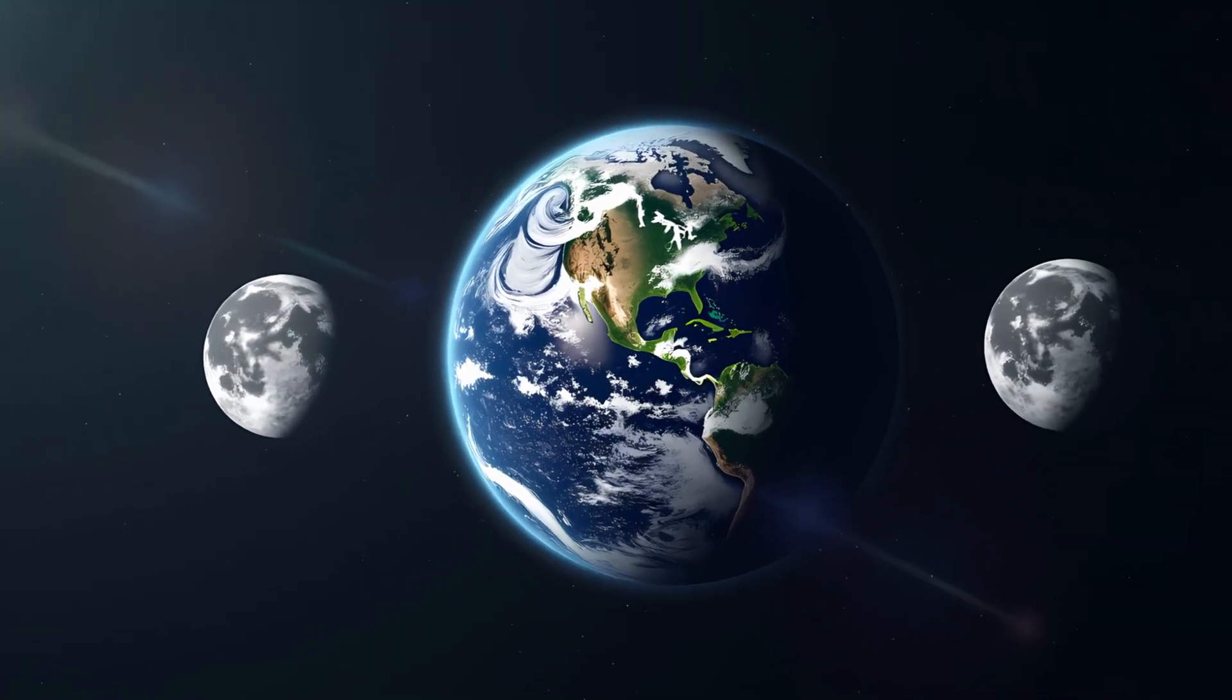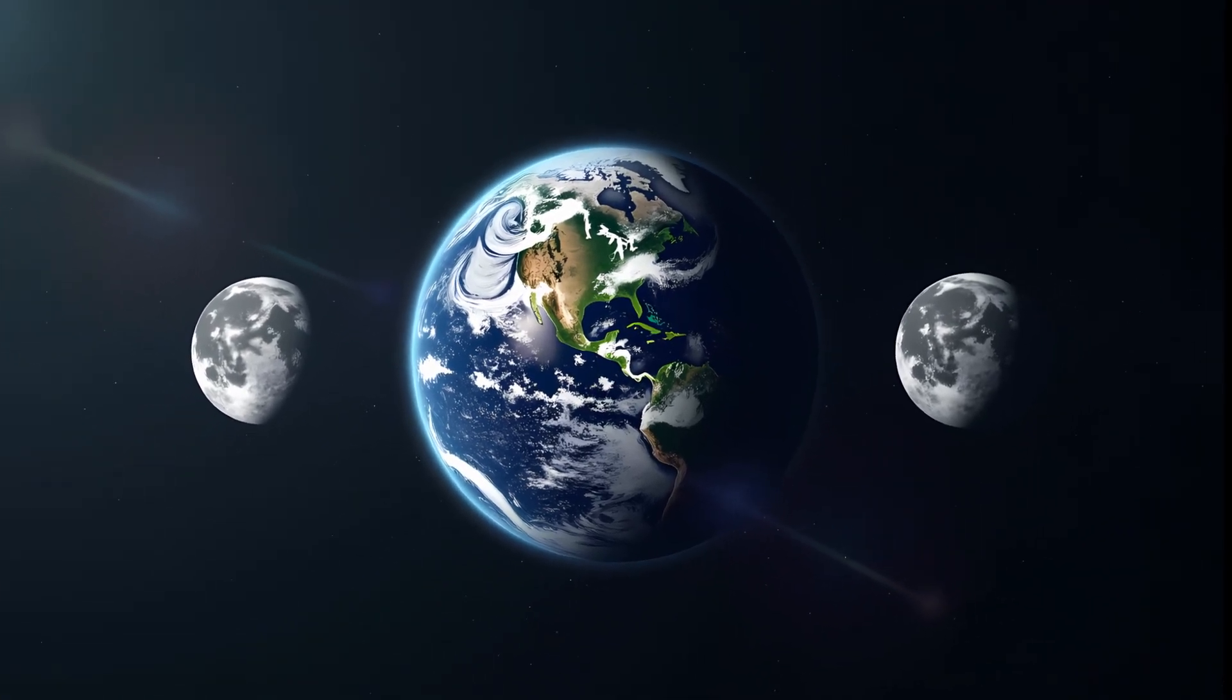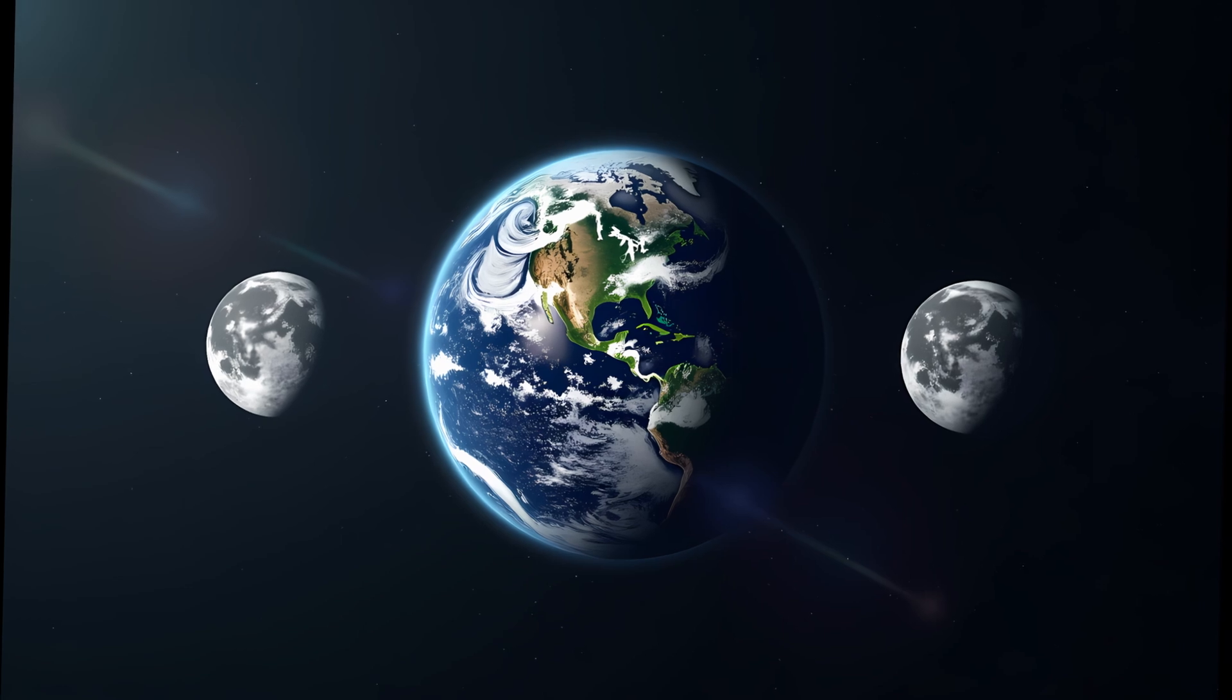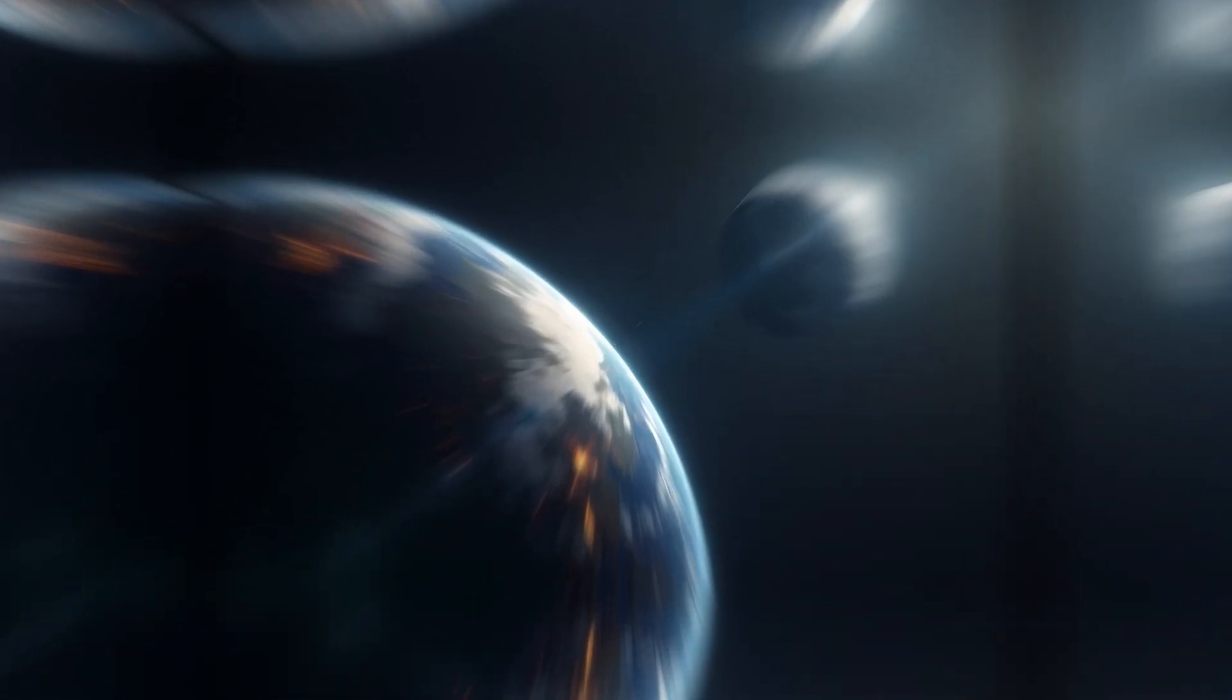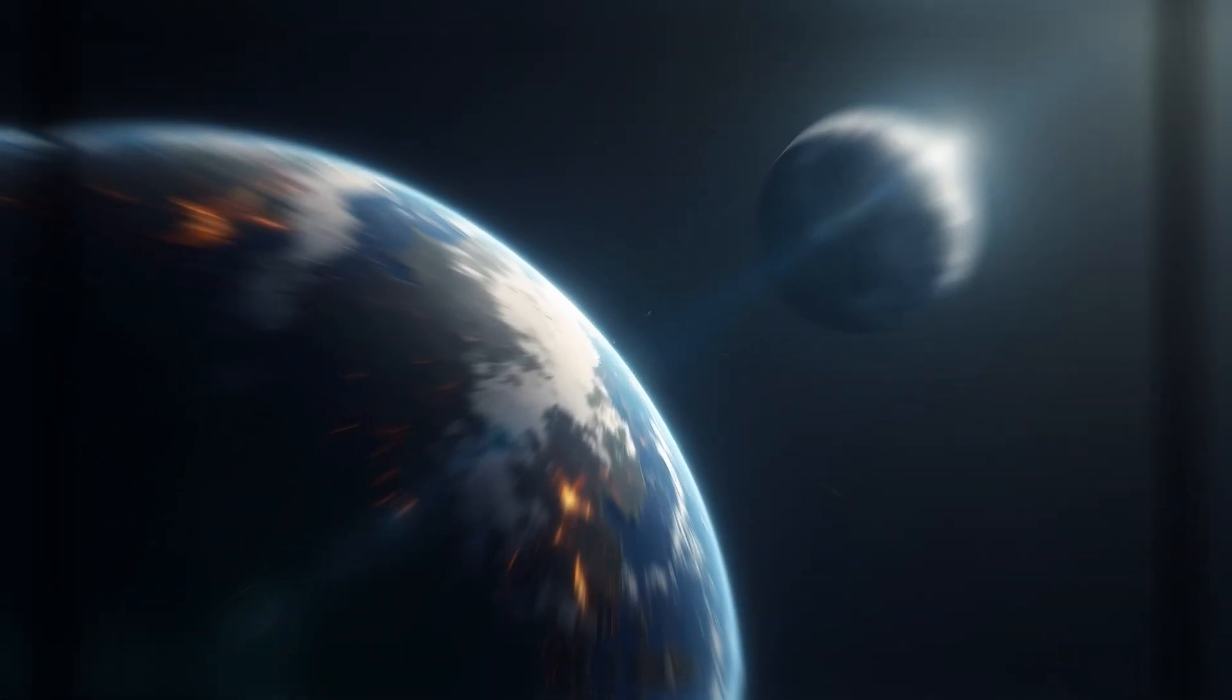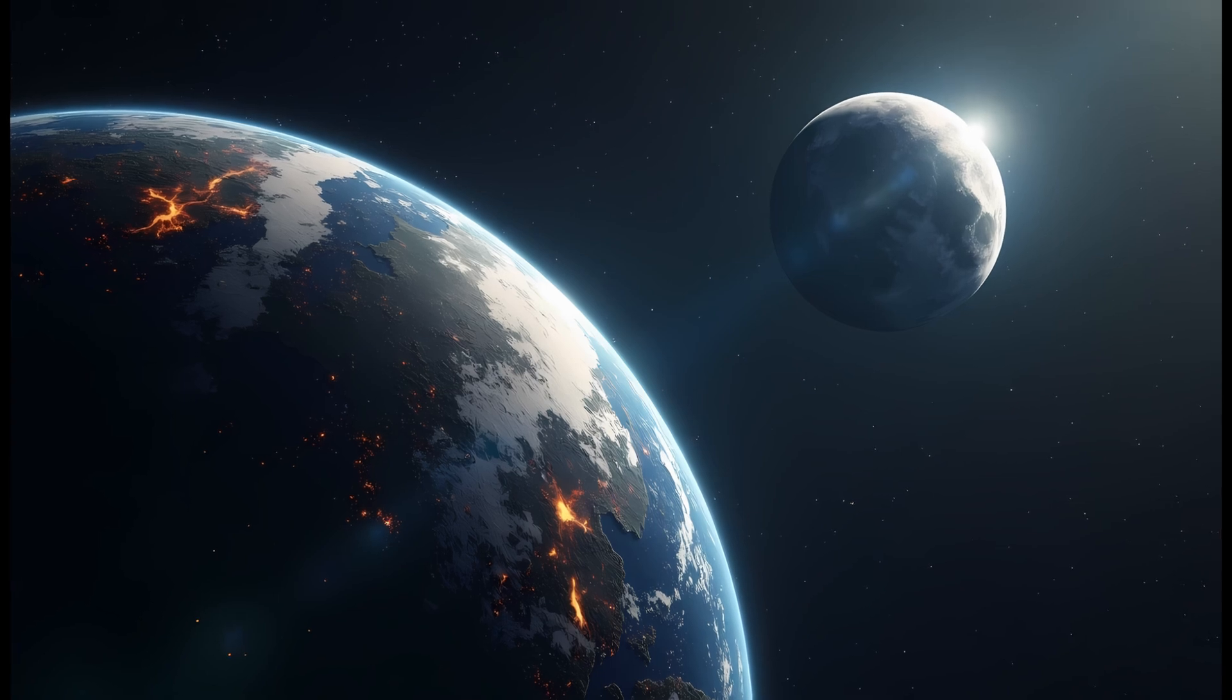But let's not forget the view from Earth. Two moons would dramatically change our night sky. The smaller moon might appear as a bright second orb, possibly half the diameter of the main moon. Depending on its orbit, it might rise and set at different times, giving us double moonrises, overlapping eclipses, and even occasional dual full moons.